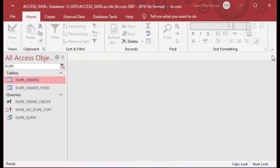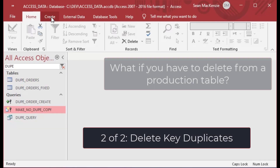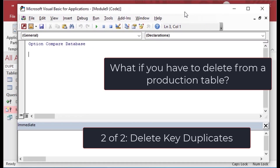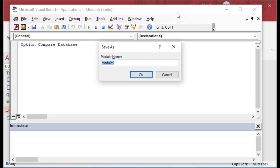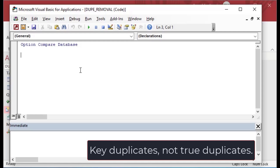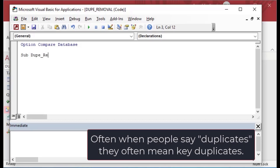That's a very simple way of getting the data out, but many of you are working on a production table and cannot use that make table query — you need to actually delete the rows even though the table has no key. That's where the procedure becomes super powerful. I went to the Create ribbon, clicked Module, saved it as 'dupe removal', and now I'm going to make a new subroutine in here to remove the duplicates.